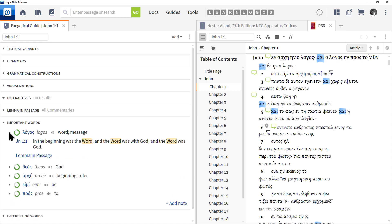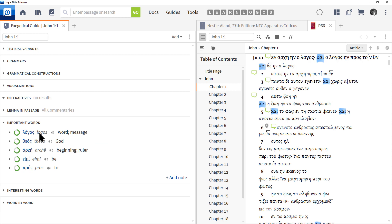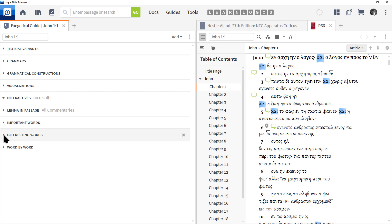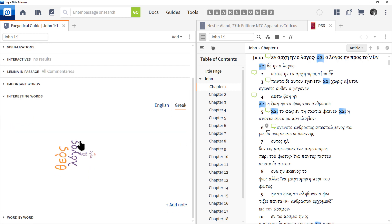Important Words is a great tool. Again, it's going to give you the information how the word is used and so forth. This also covers every word in the verse. You can see logos, theos, arche, eimi, and pros. So very, very important there.